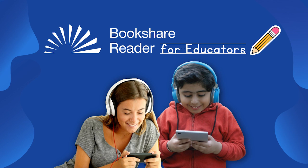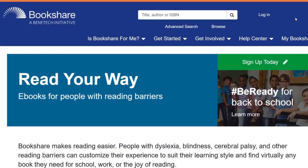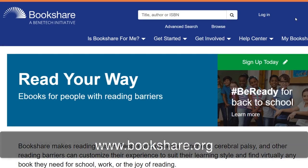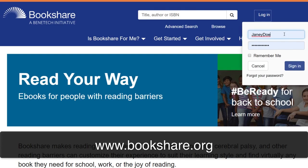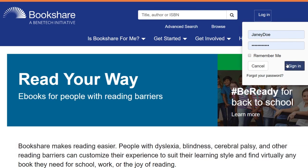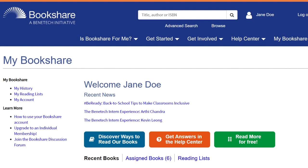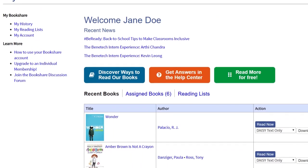Bookshare Reader for Educators. Get your students reading quickly and easily with Bookshare Reader. Using Google Chrome or Safari, go to www.bookshare.org and log in with the username and password you created for them.